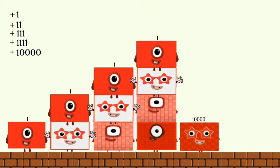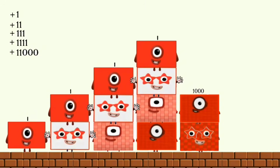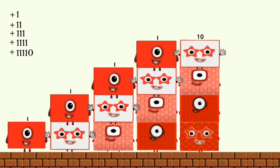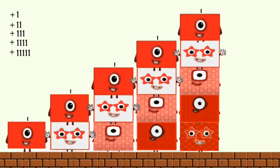Ten thousand plus one thousand plus one hundred plus ten and plus one equals eleven thousand one hundred eleven.